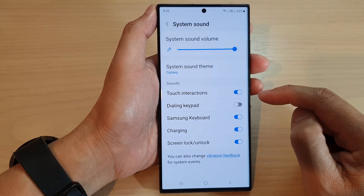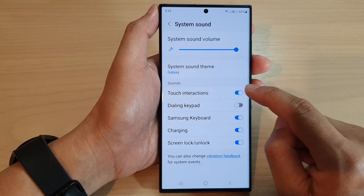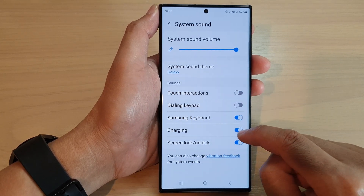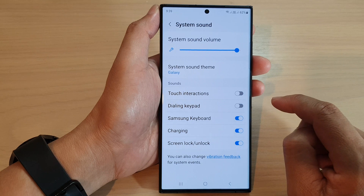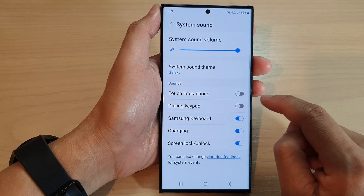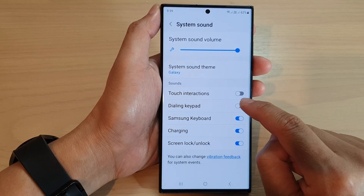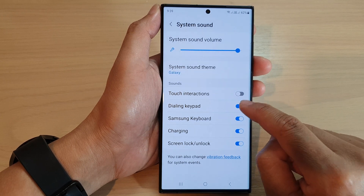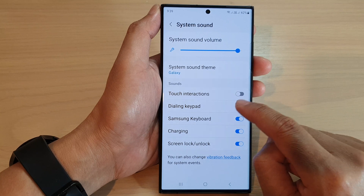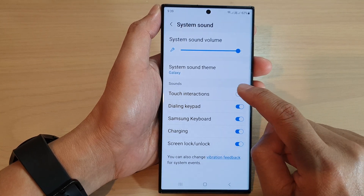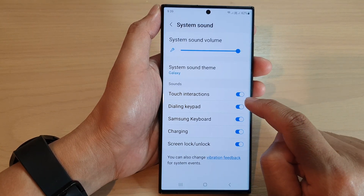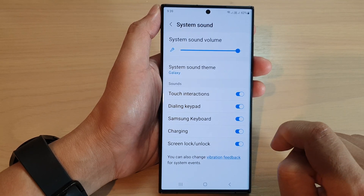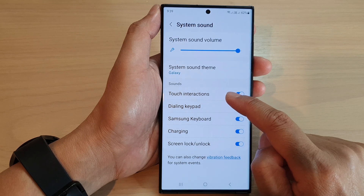What Touch Interactions sound does is that when you switch it off, certain things on the screen when you touch them will no longer make a sound. For example, if I tap on this toggle button it will not make any sound. Now because I have vibration on, it still gives haptic feedback. But if I turn on Touch Interactions, you can see every time I tap on the toggle button it will make a click noise — and that is what Touch Interactions sound does.